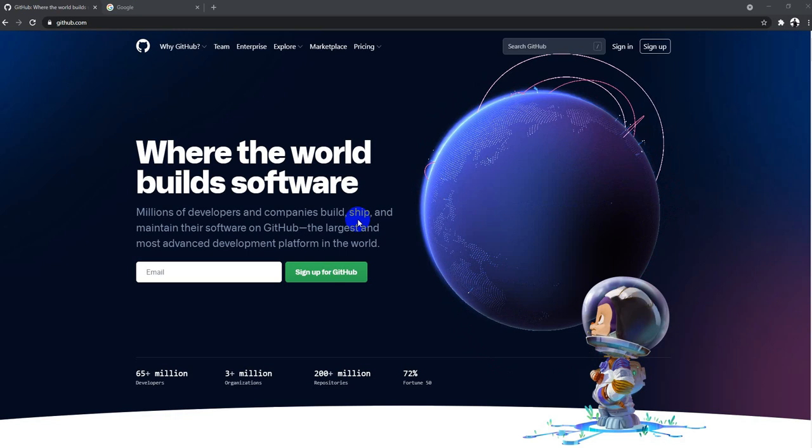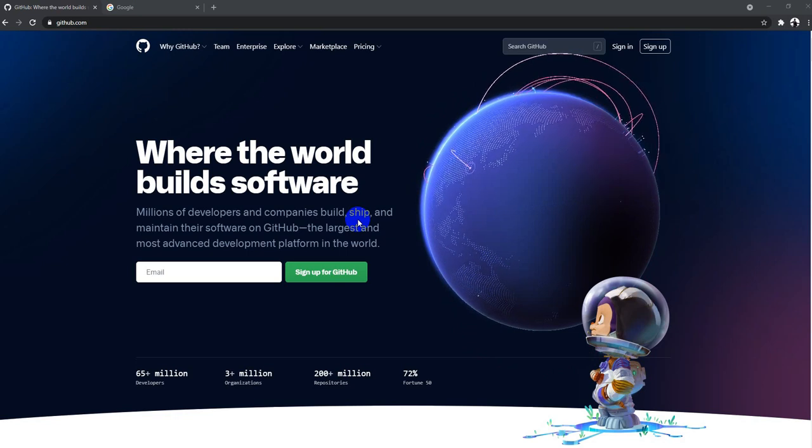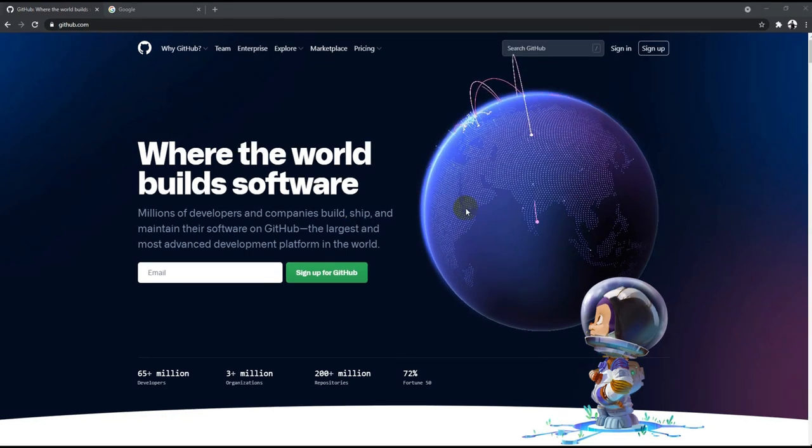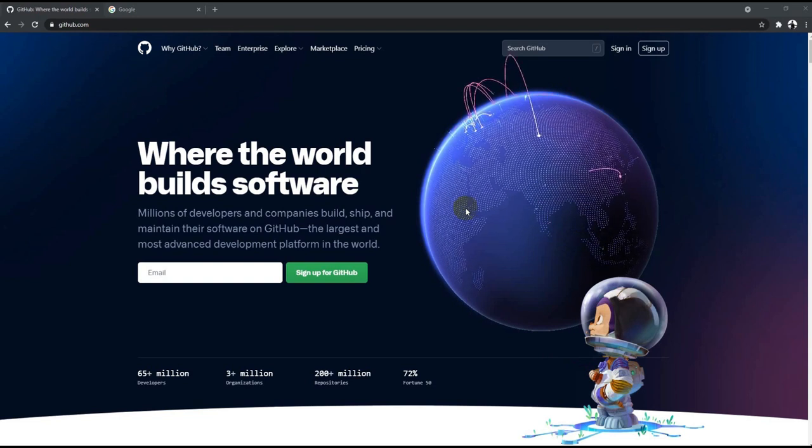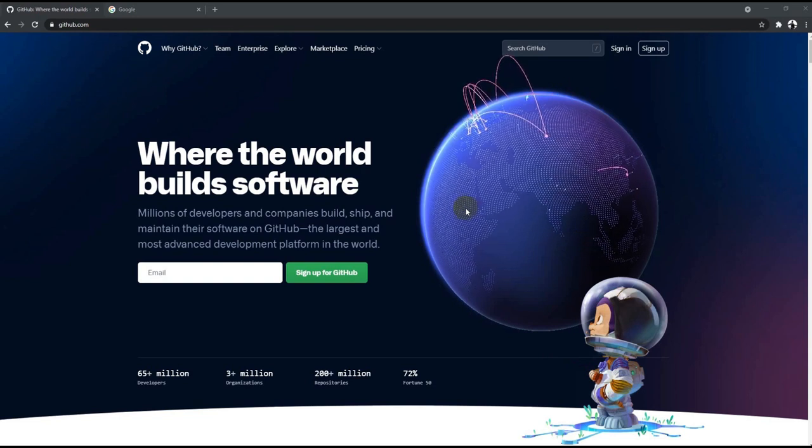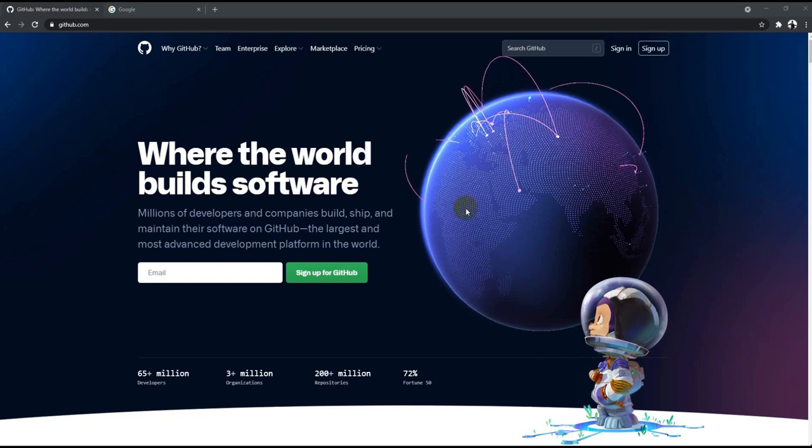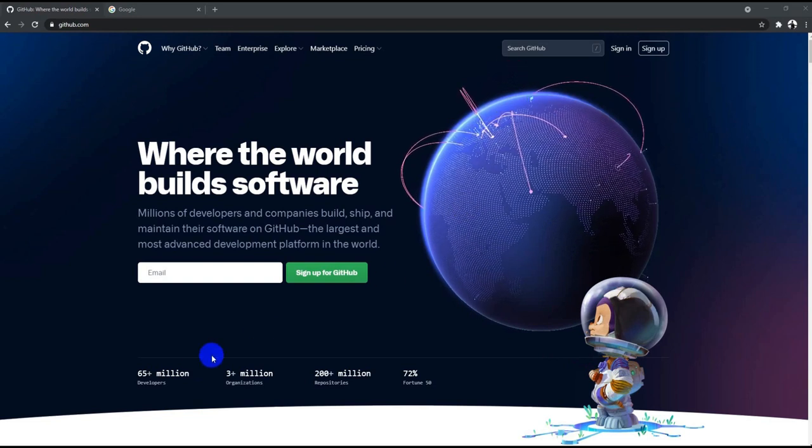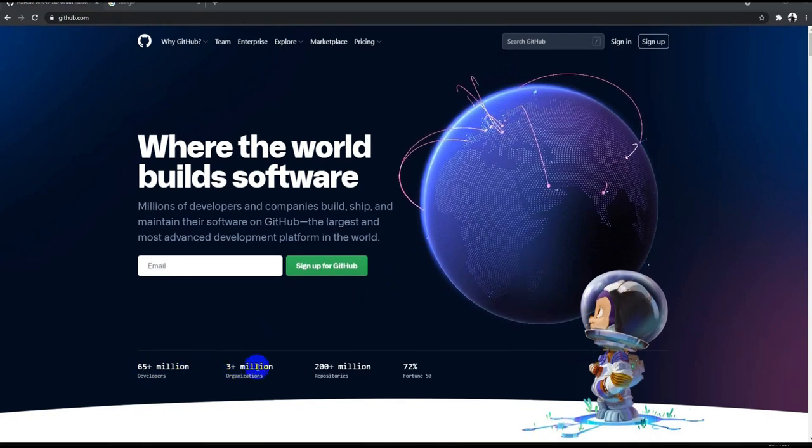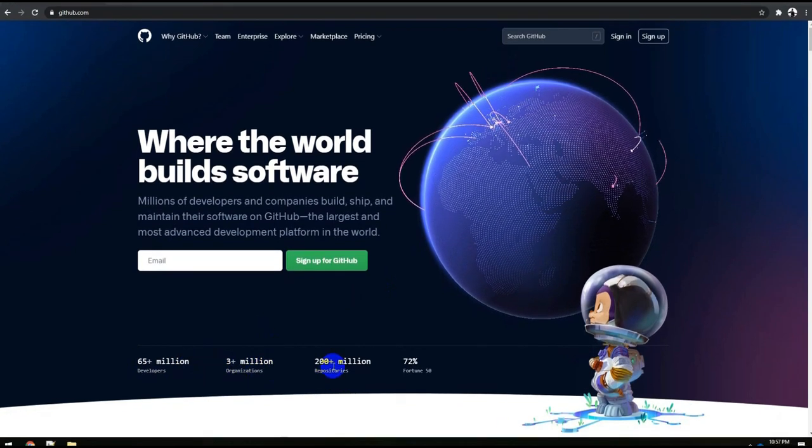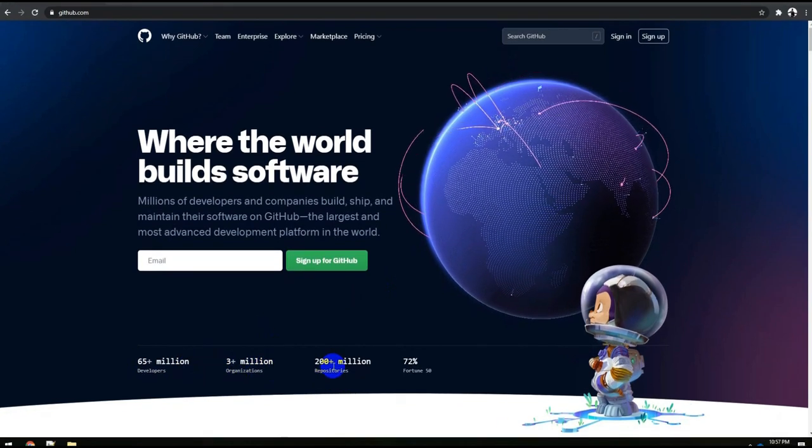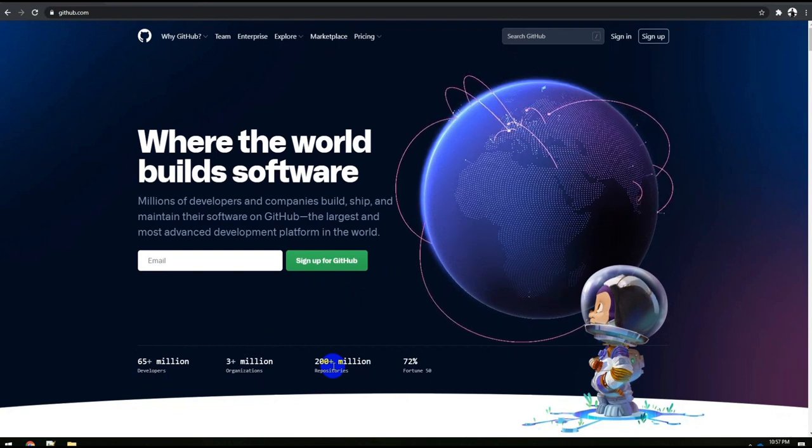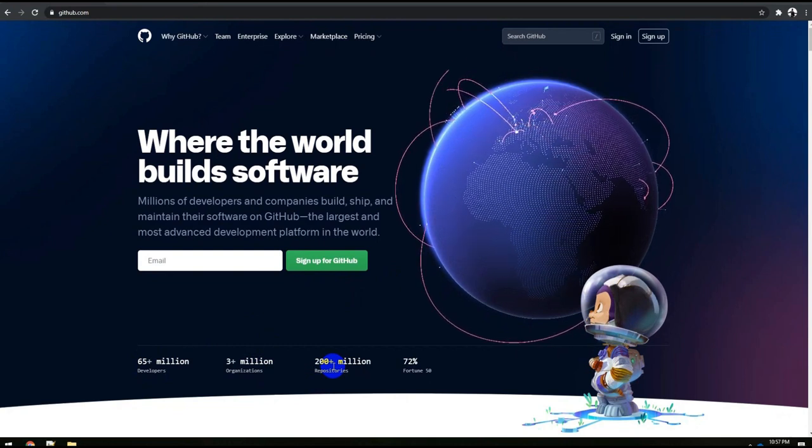So let's get started. To begin with, let's understand what exactly is GitHub or why GitHub is being used or why it's so popular. You might have seen from the page itself, 65 plus million developers, 3 plus million organizations, and 200 plus million repositories. That means all the organizations all over the world typically use GitHub.